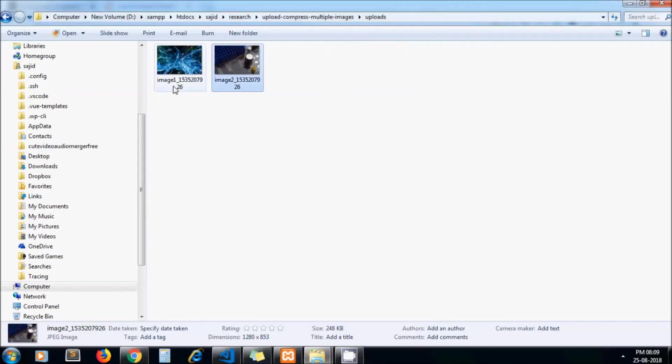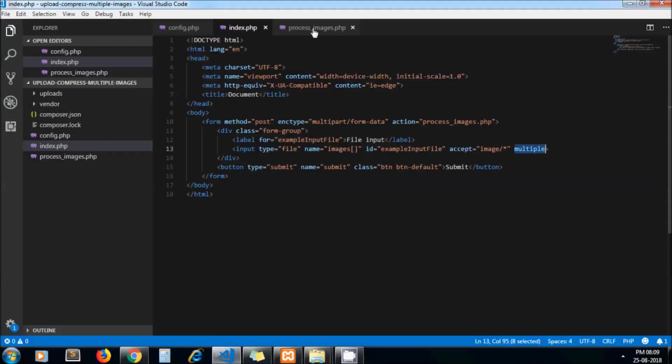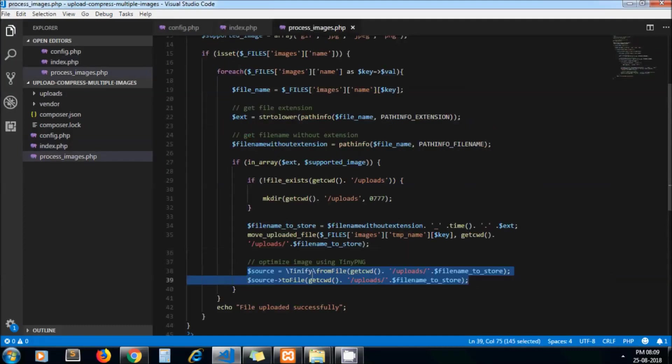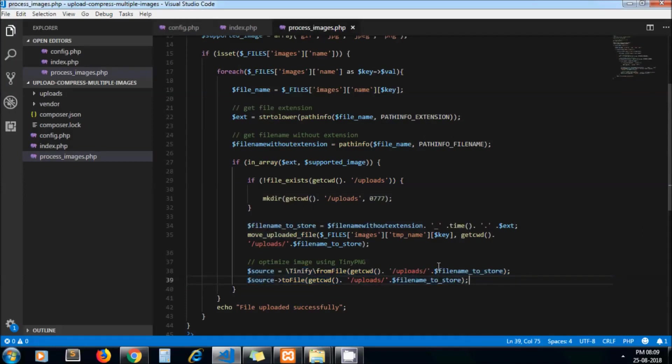Now let's go back to our code and uncomment the optimization code. This code simply picks up the file from the uploads directory, sends it to the TinyPNG API, and stores it with the same name in the same location.